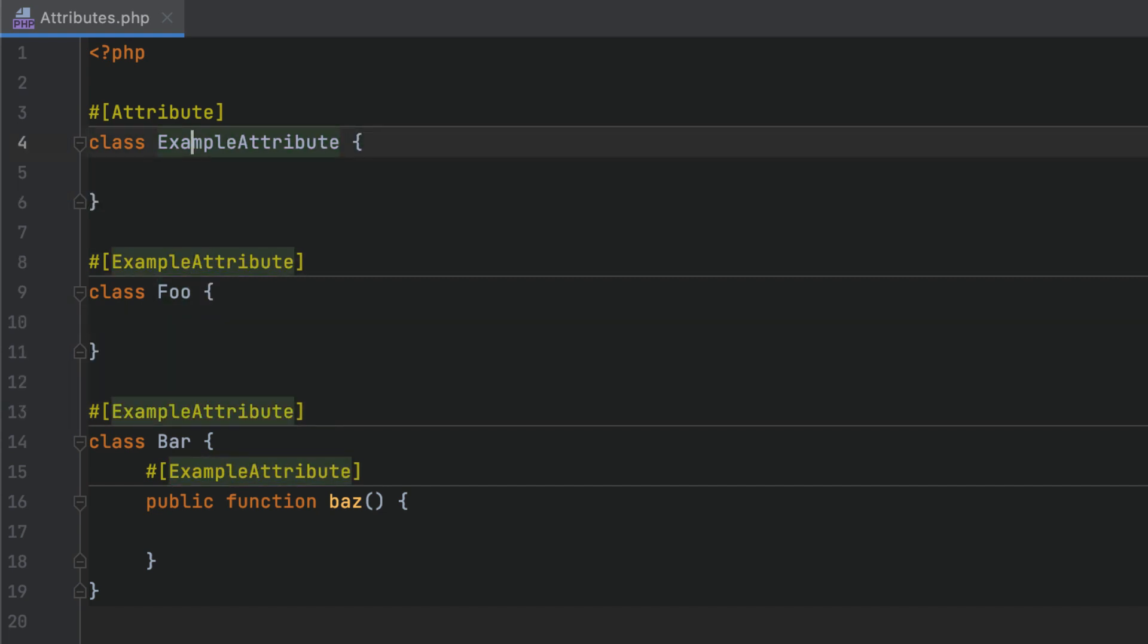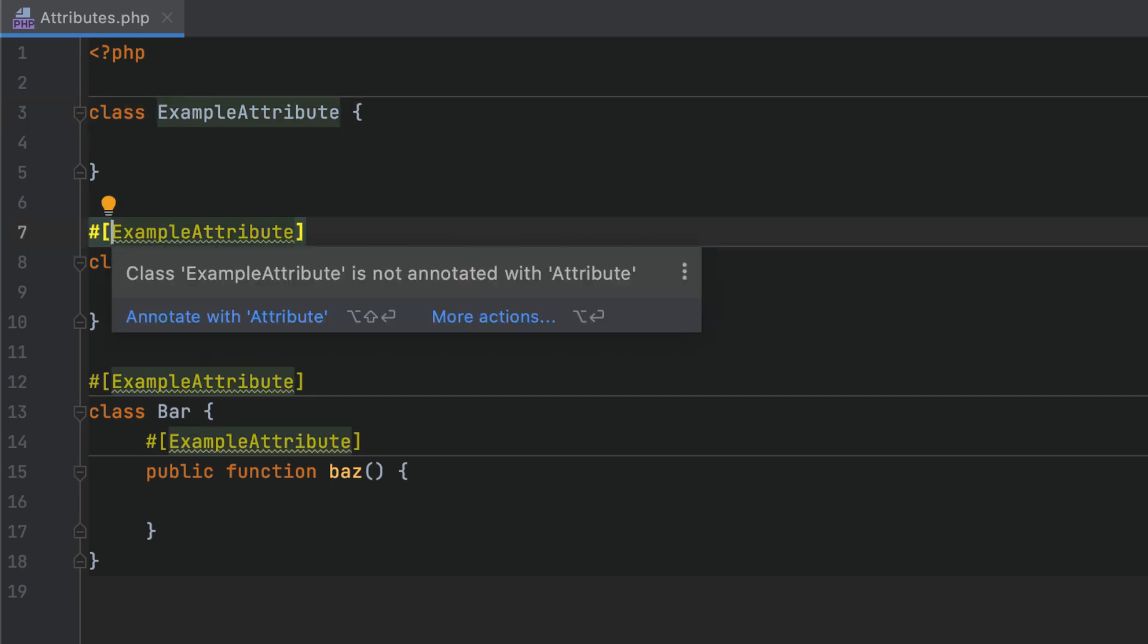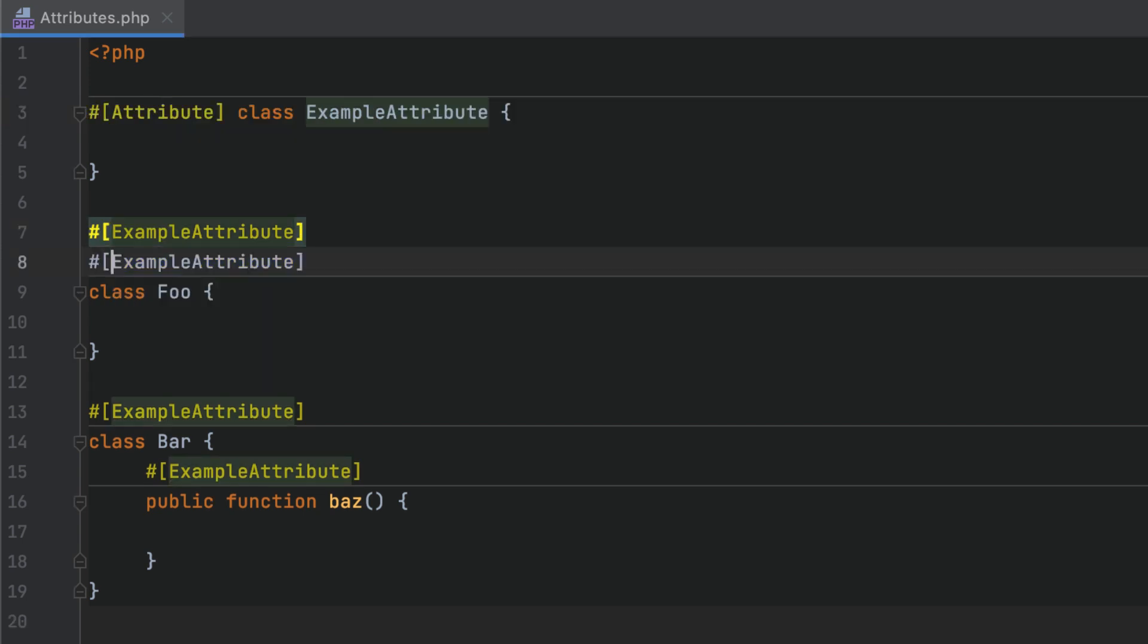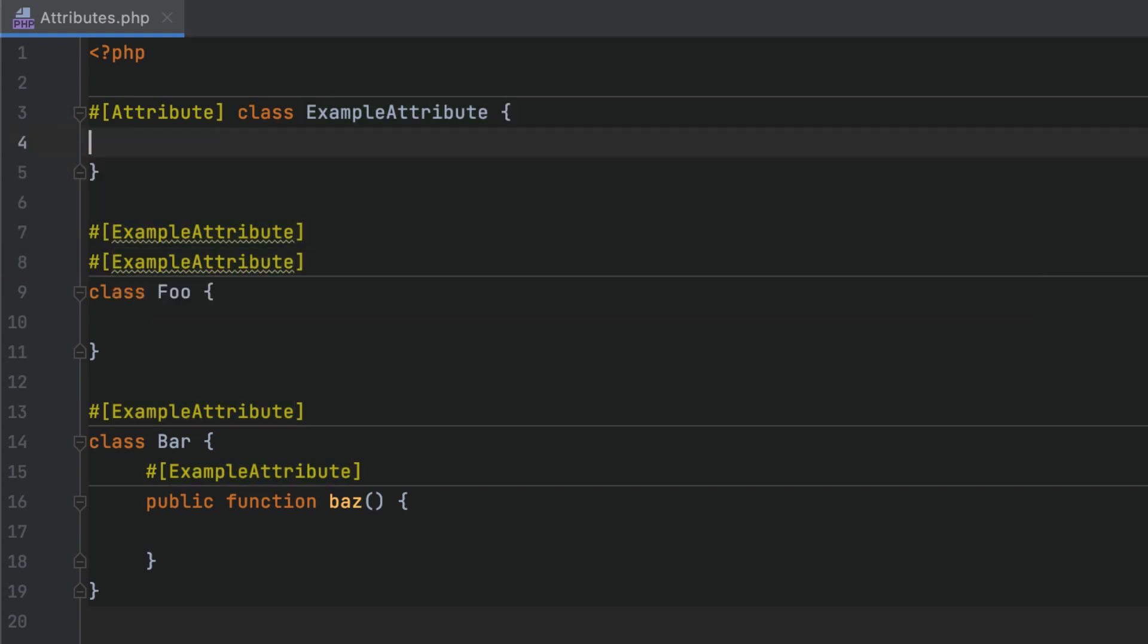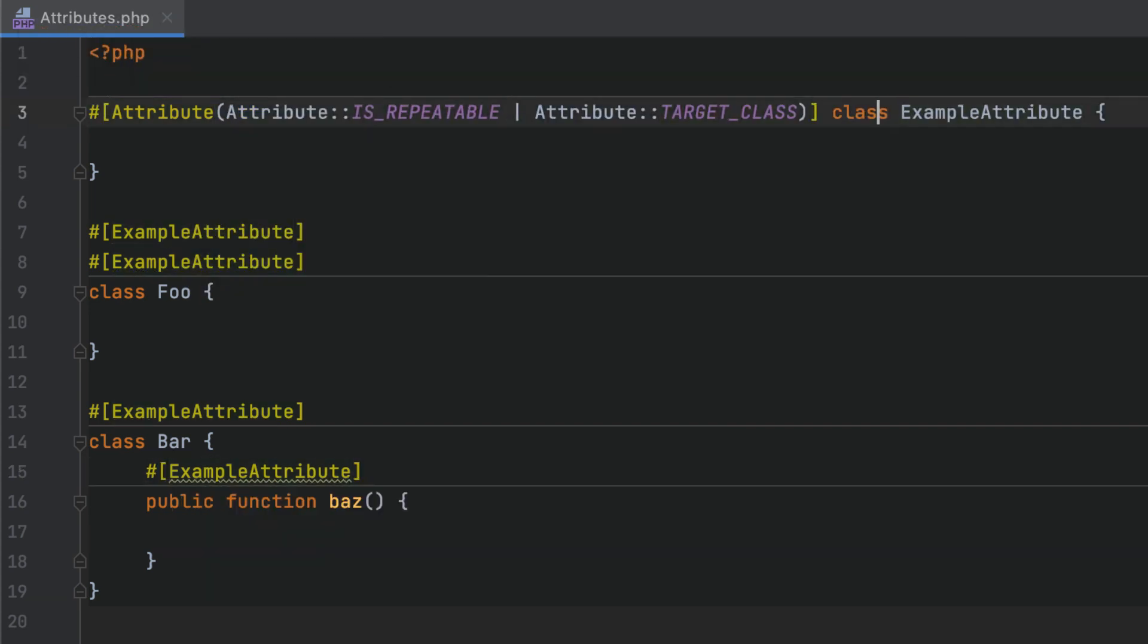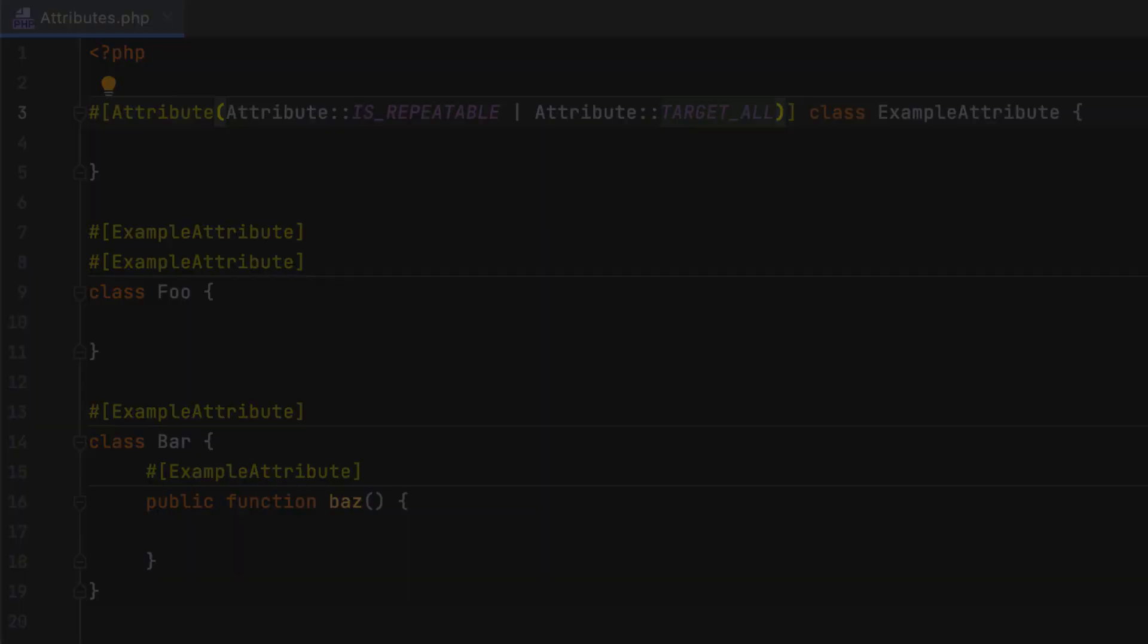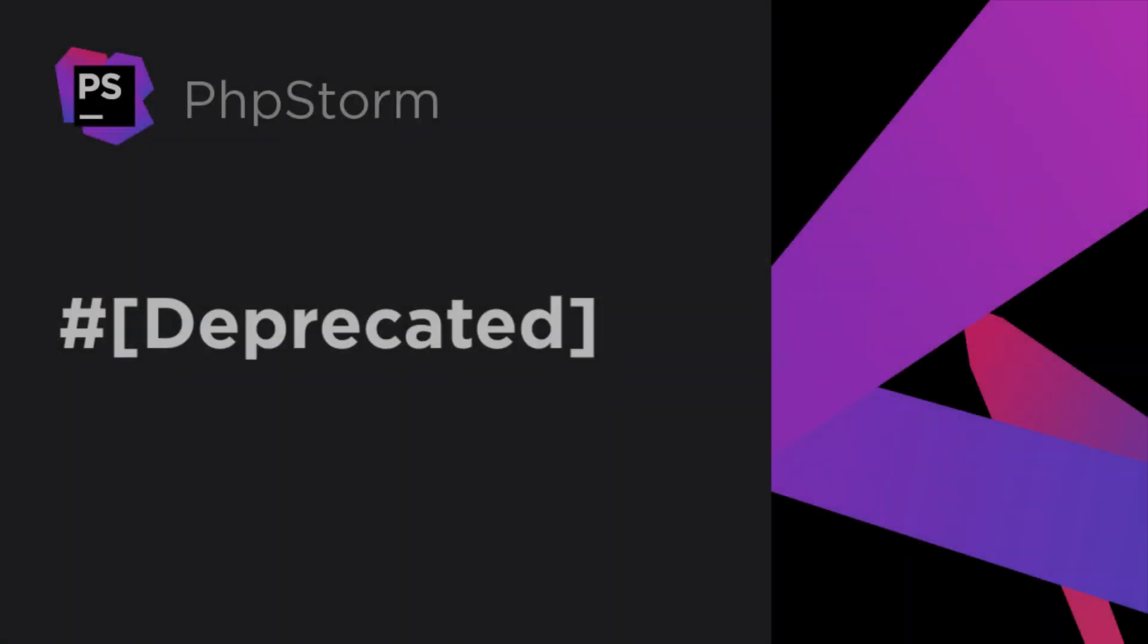PHPStorm will also help you make sure the attributes are used correctly. It will indicate whether the specified class can really be an attribute, and whether this attribute can be repeated, that is, whether it has the isRepeatable flag, or whether this attribute is applied only in the specific targets, such as a class or method. PHP itself does not provide any built-in attributes, and you have to implement them yourself. In PHPStorm, several custom attributes are included out of the box.